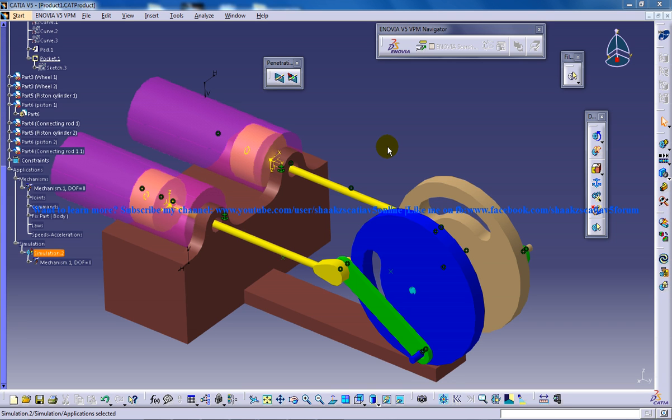Hi, this is Mohammed Shakeel here and you're watching an engine being designed in the power design workbench and a combination of generative shape design. It's being brought to the DMU Kinematics workbench for a simulation.